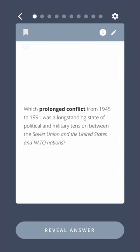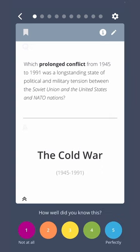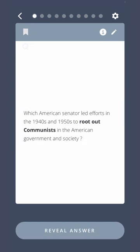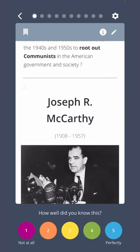Which prolonged conflict from 1945 to 1991 was a long-standing state of political and military tension between the Soviet Union and the United States and NATO nations? The Cold War. Which American senator led efforts in the 1940s and 1950s to root out communists in the American government and society? Joseph R. McCarthy.